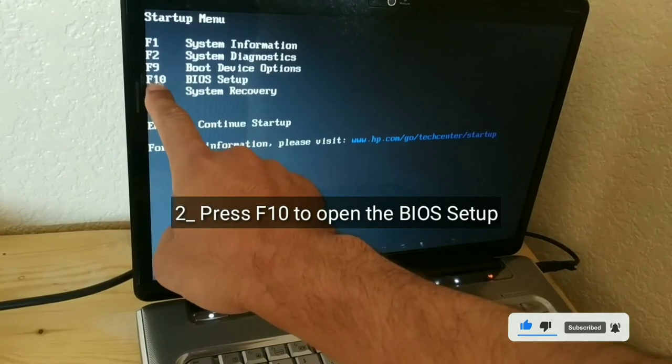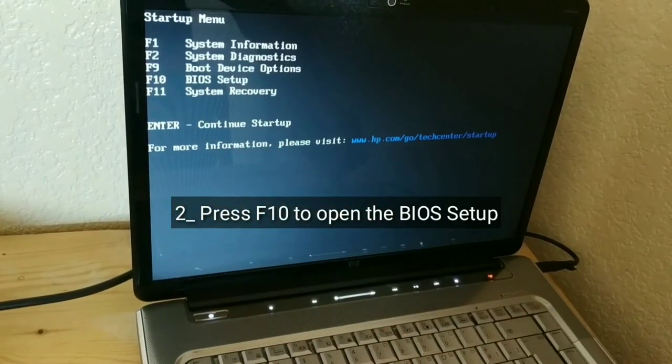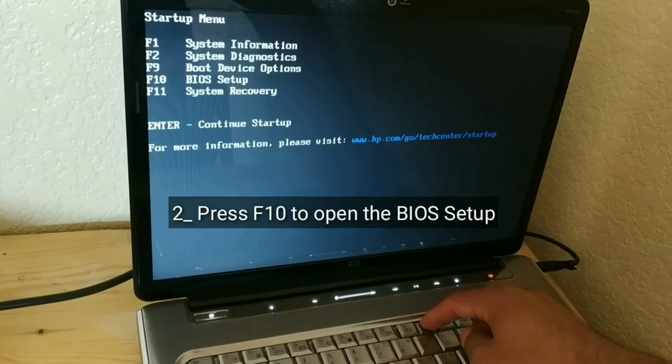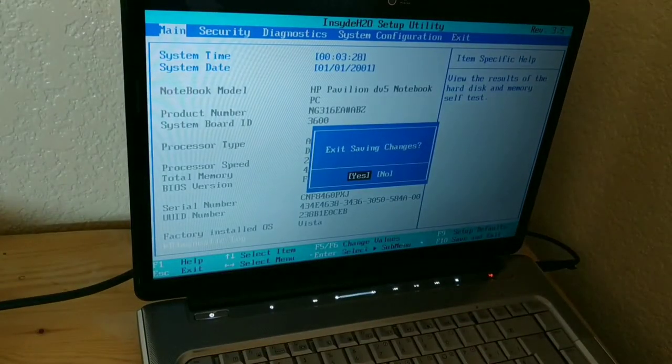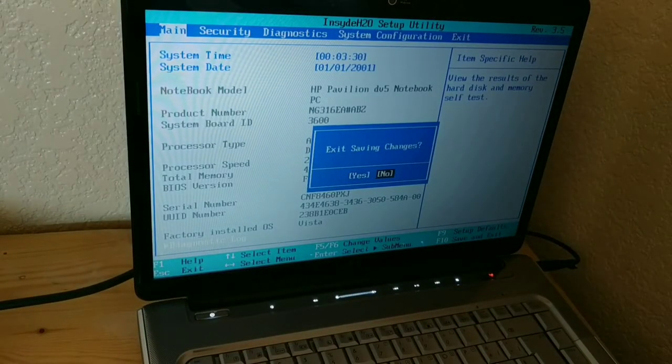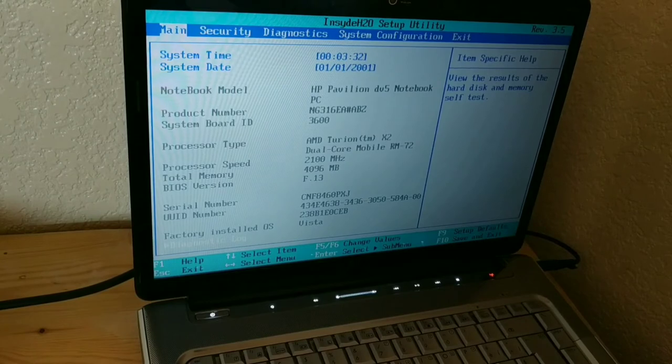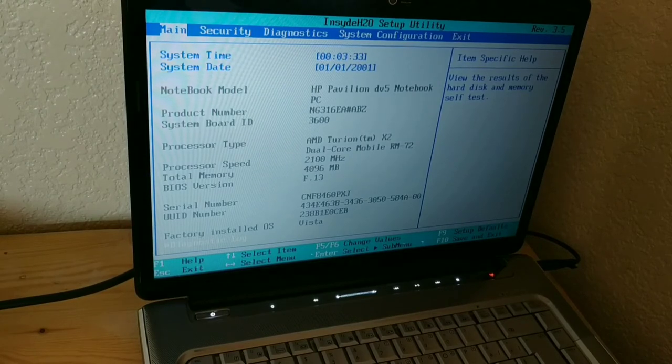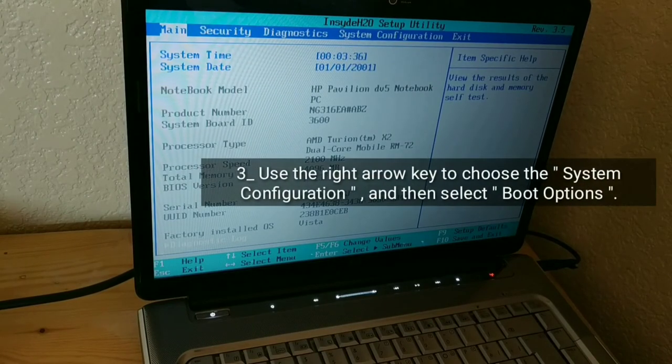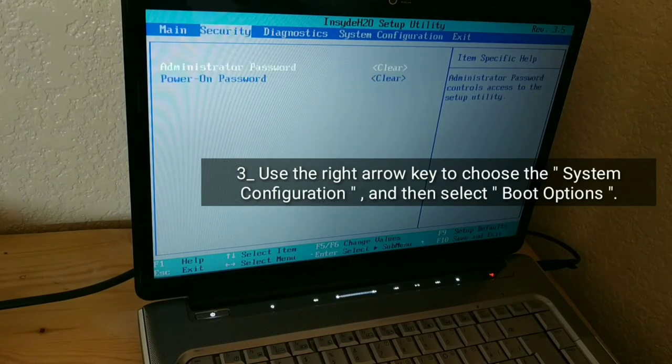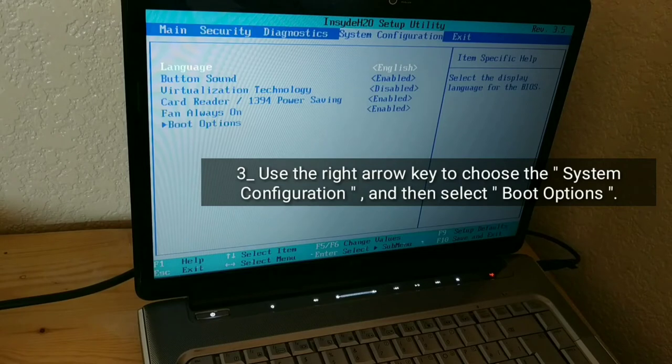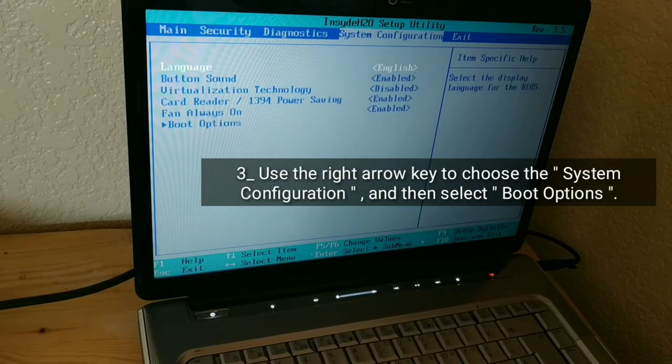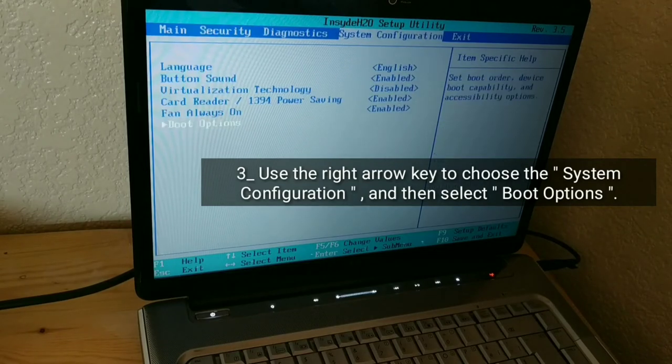Press F10 to open the BIOS Setup. Use the right arrow key to choose the system configuration, and then select boot options.